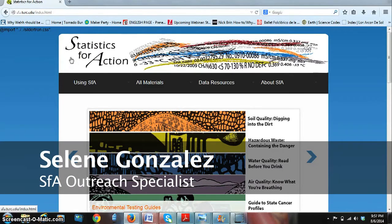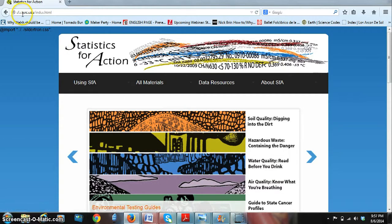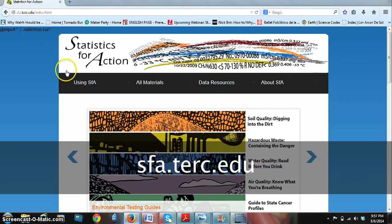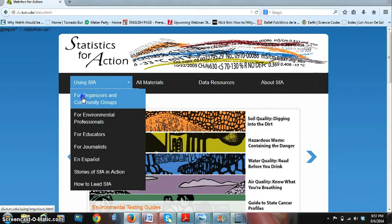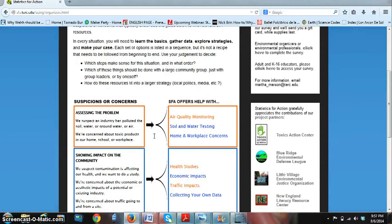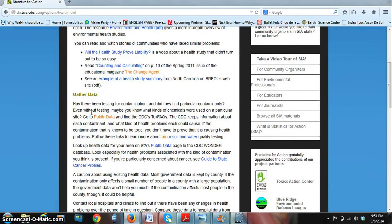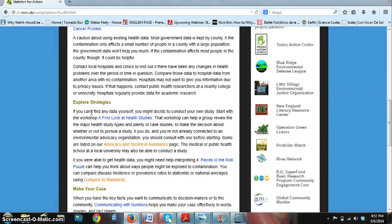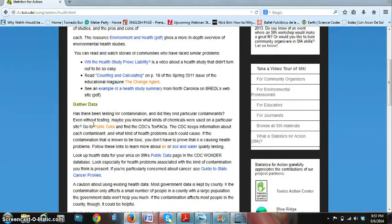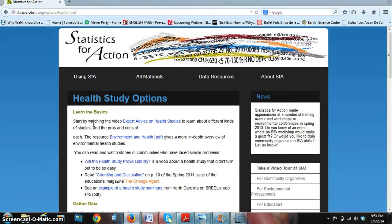We pride ourselves on having a free online organizer-friendly website at sfa.turk.edu. We've created a guide for organizers to filter through our material based on suspicions or concerns the community is having, to find the best SFA option available. We then take them chronologically through important steps such as learning the basics, gathering data, exploring strategies, and making your case — all in the effort to make it easier to teach and communicate complex mathematical and scientific terms found in environmental results and reports.